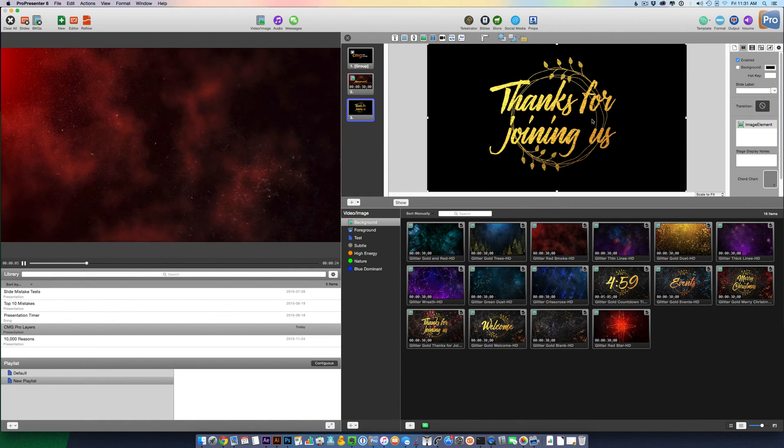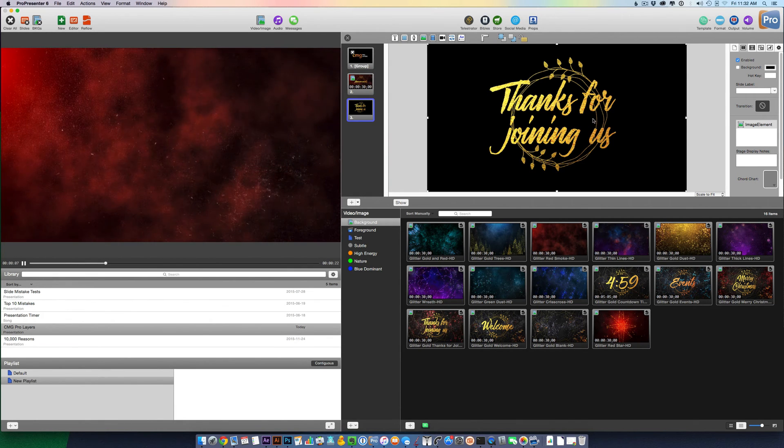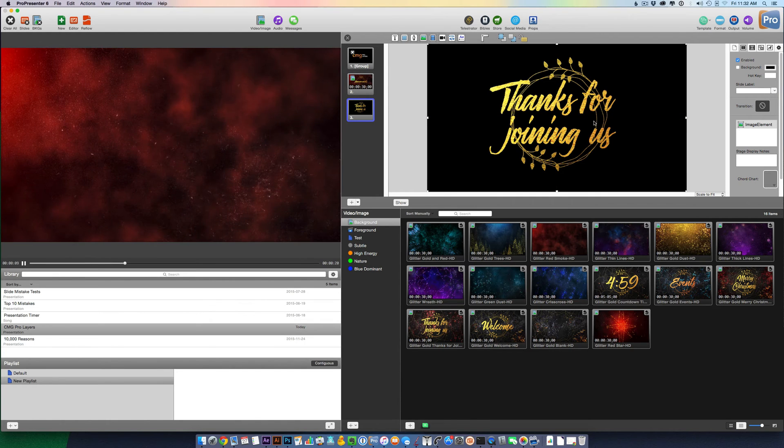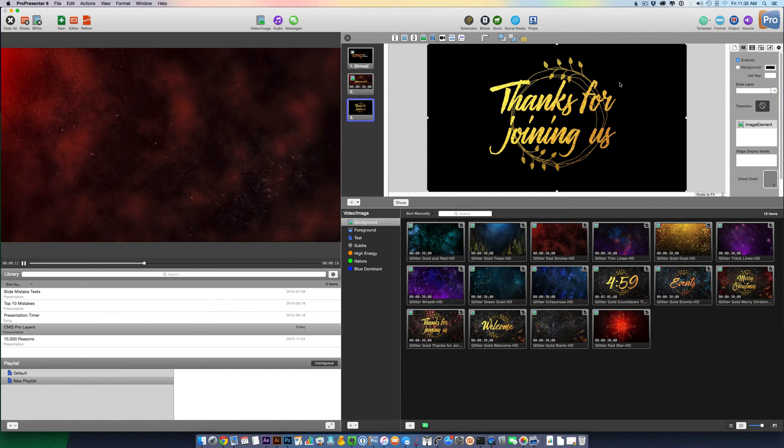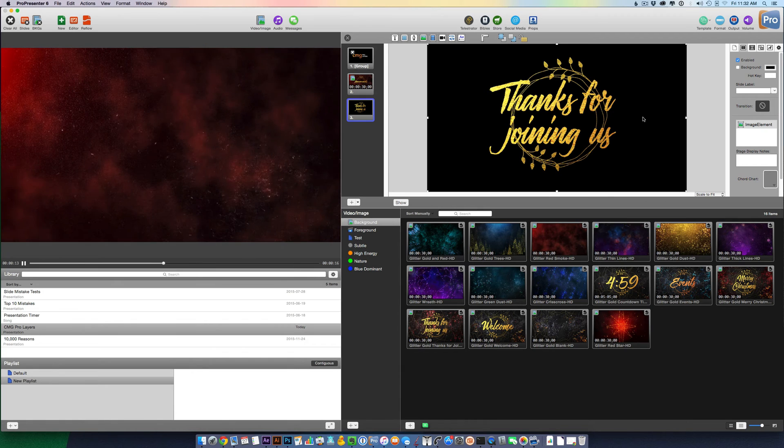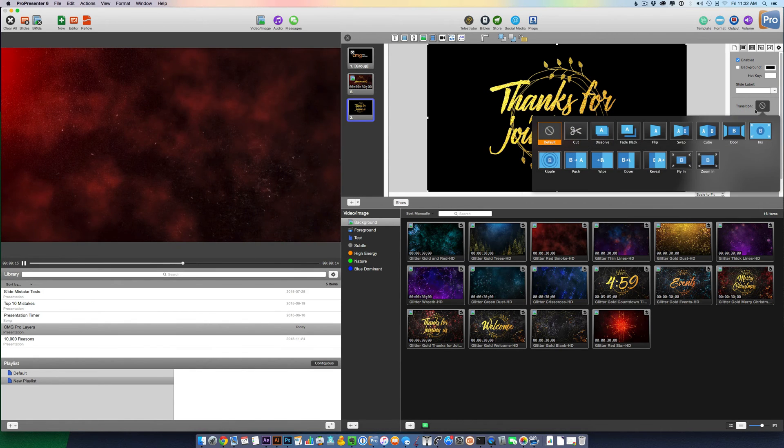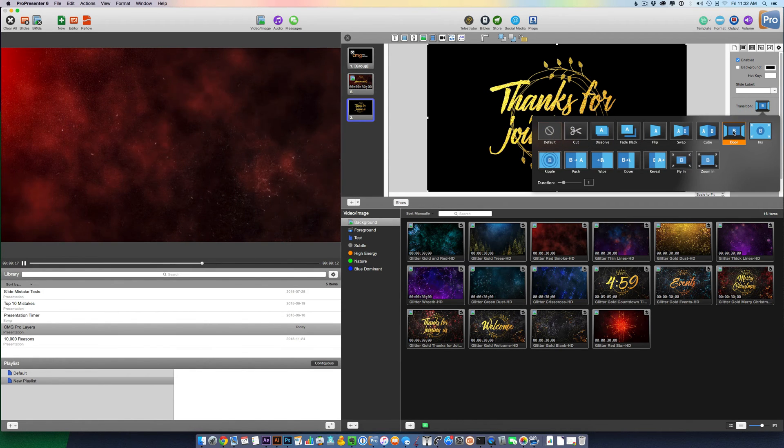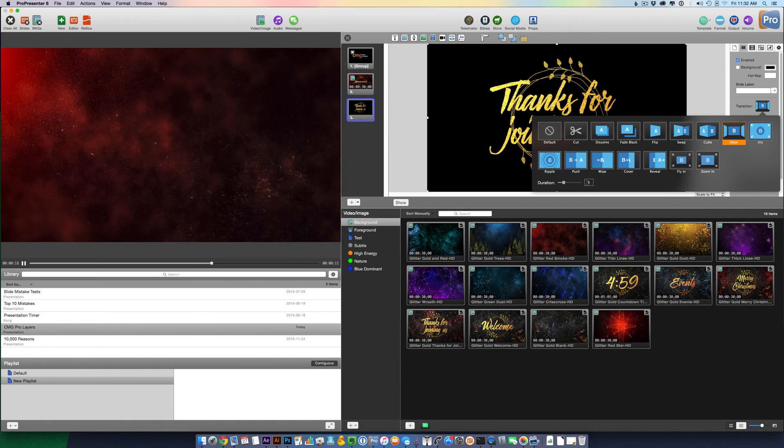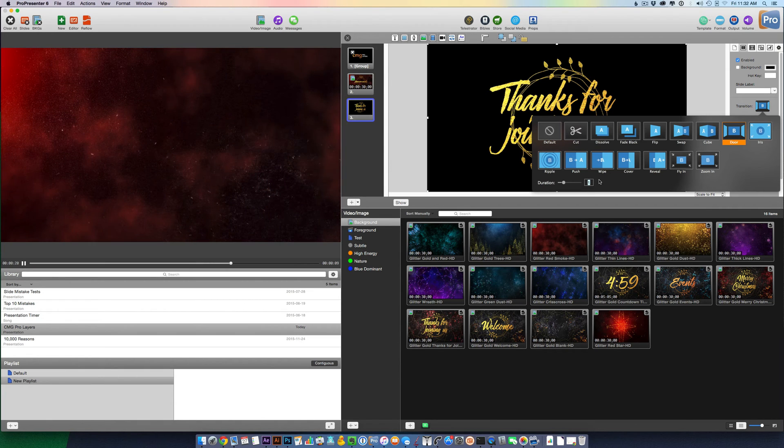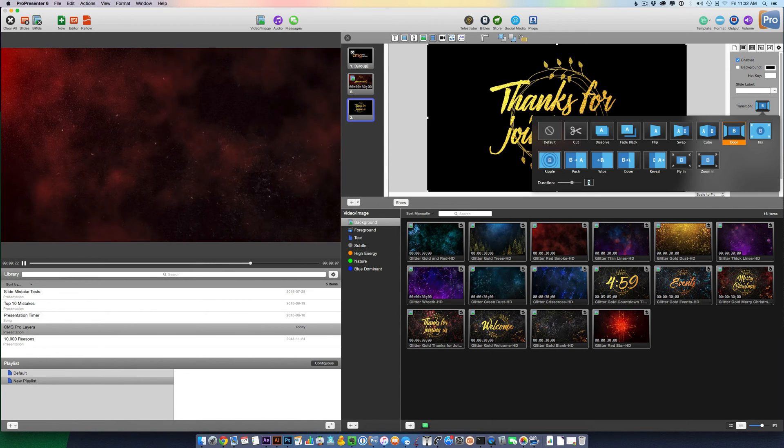Something else I want to add that's now available in ProPresenter 6 are transitions for elements. So I have my Pro Layers selected. I can click Transition. And I like the door transition. I'm going to change the duration to 3 seconds. Press Enter.